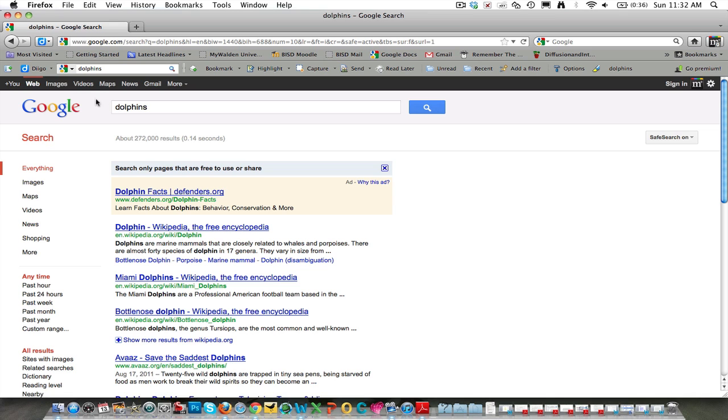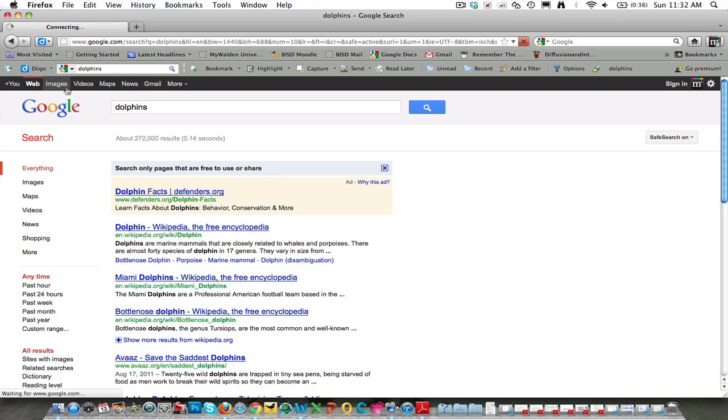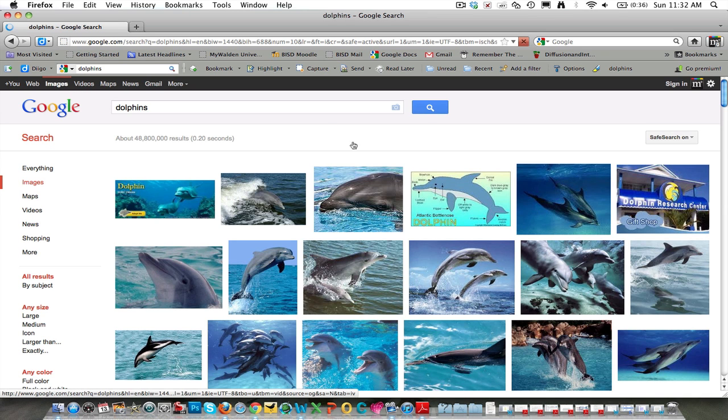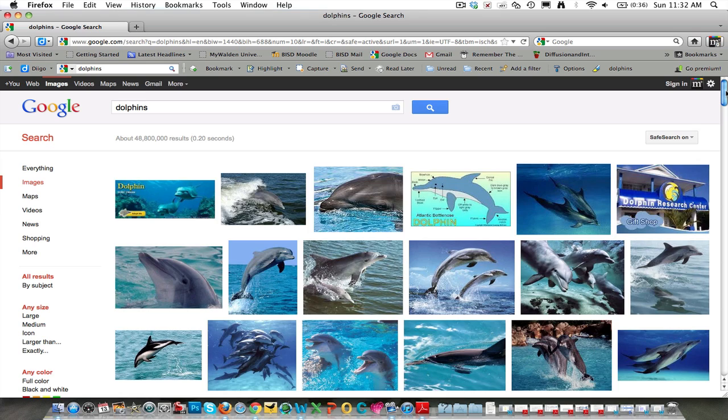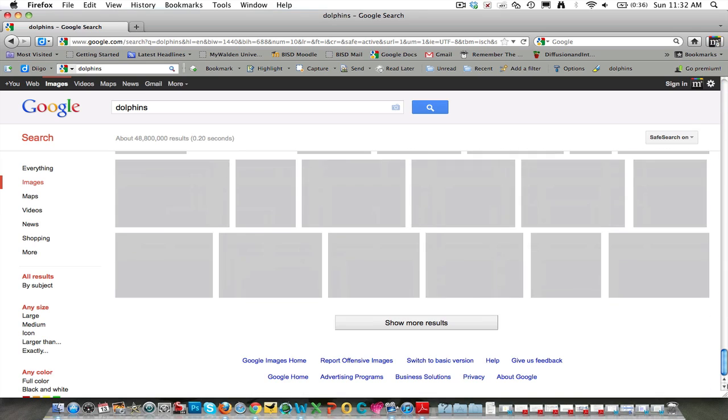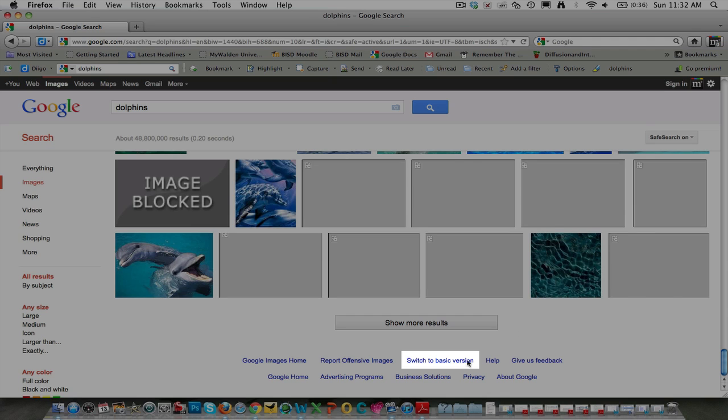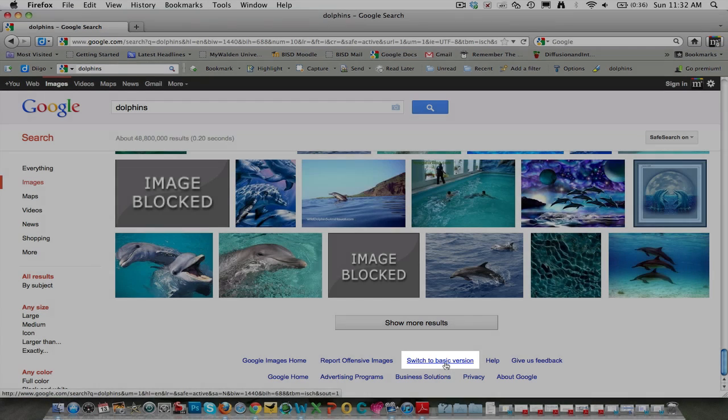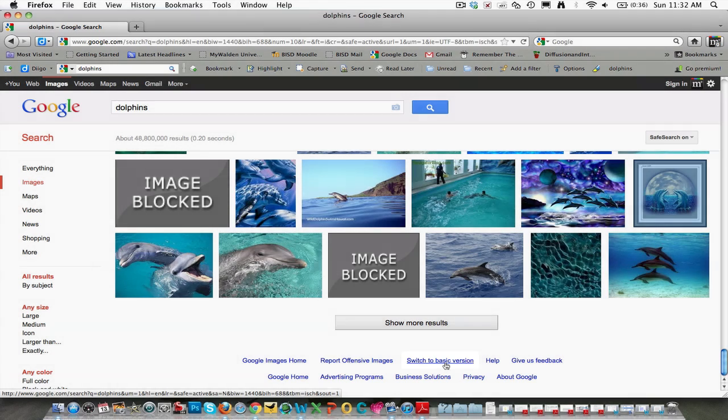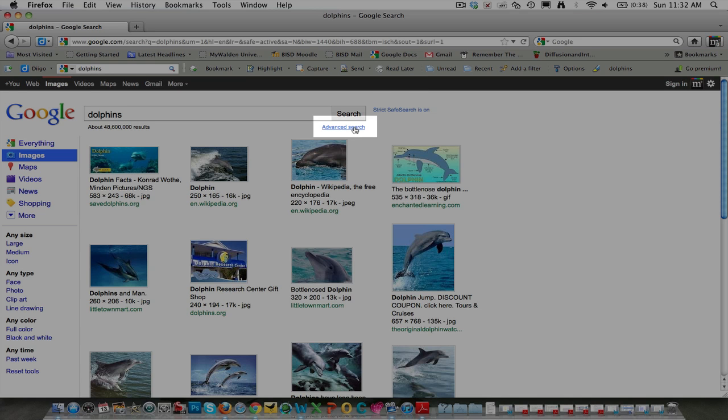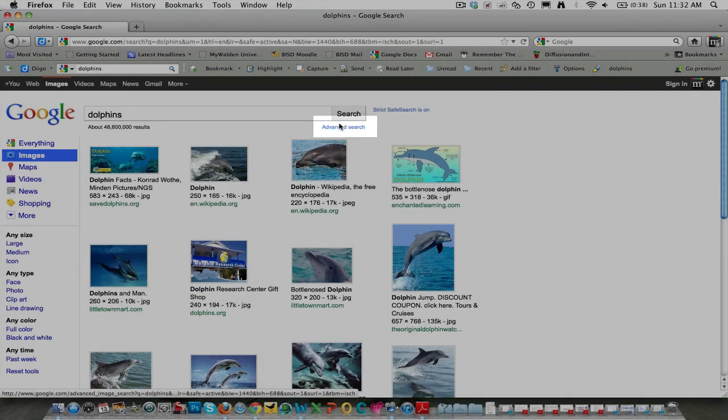The same strategies work for Google image searches. I merely go down to the bottom, click switch to the basic version, and I have my advanced search option up here at the top.